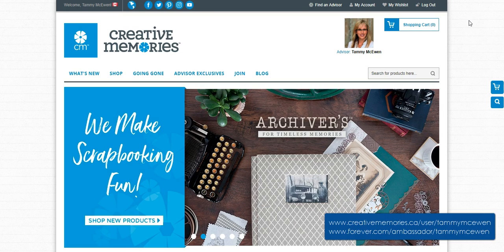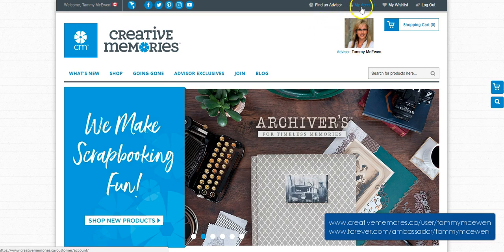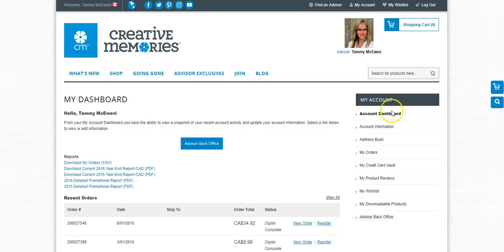You can do that either from your email or from your account on the Creative Memories website. I'm going to share with you how to do it from your account. So you're going to go to your account and click my downloadable products.